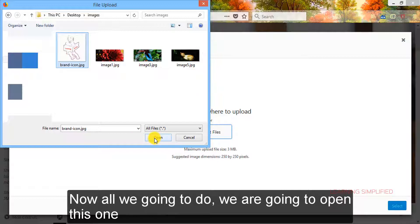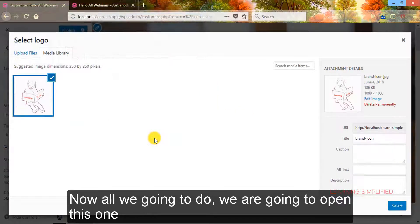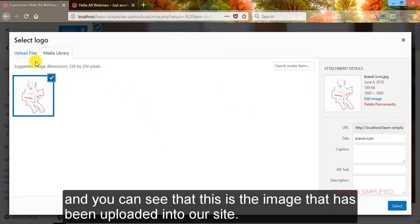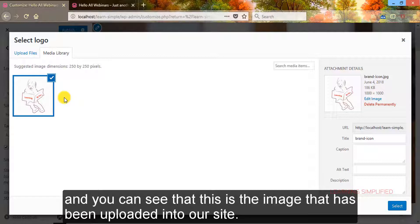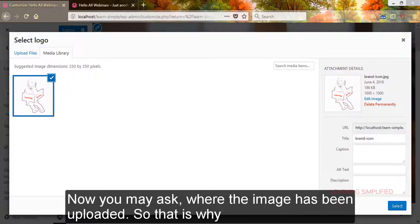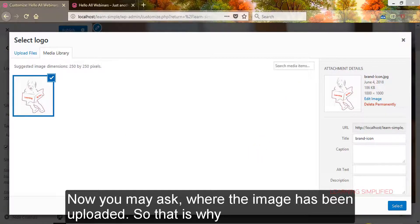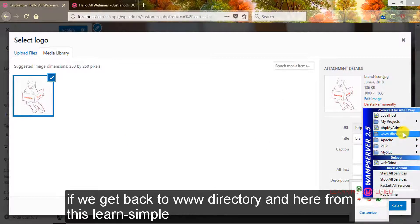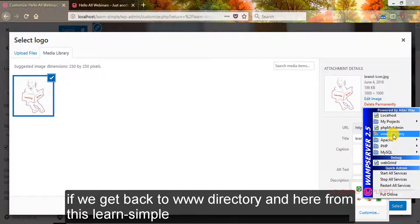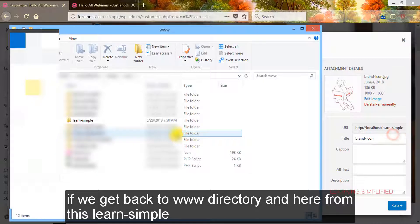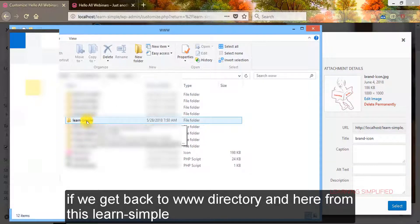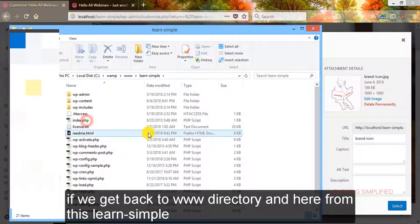Now all we are going to do is open this one, and you can see that this is the image that has been uploaded into our site. Now you may ask where this image is being uploaded.